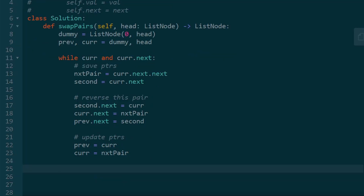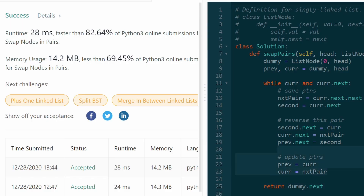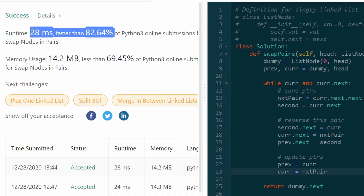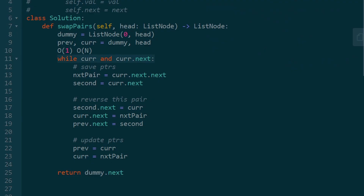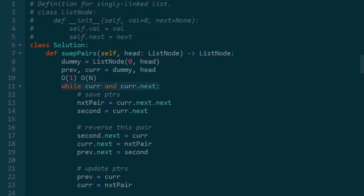Once all of that is said and done, we return dummy.next because dummy.next is always going to be pointing at the first node in the list. It was a bit involved - we definitely had to draw a picture to understand what we're doing with all these pointers, but it works really well. We did it iteratively and didn't need much extra memory - memory is O(1), time is O(n) because we're just looping through the list one time. I hope this was helpful. If it was, please like and subscribe - it supports the channel a lot. See you next time.